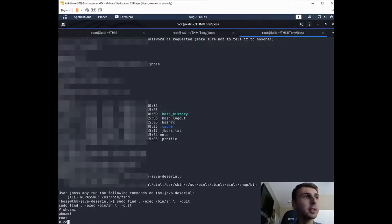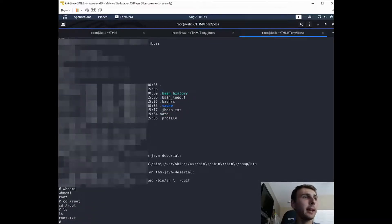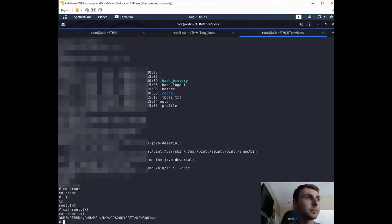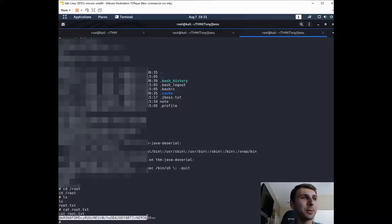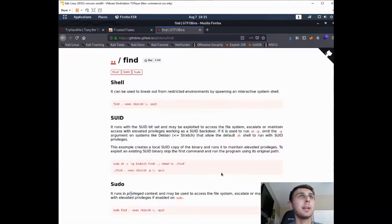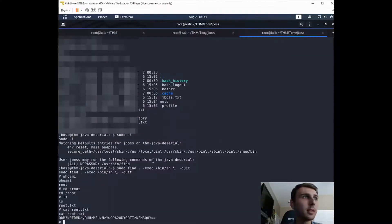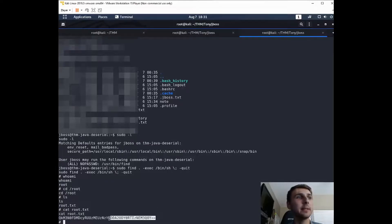So now if we go into the root folder, we have root.txt. So if we cat that out, this is not our flag. They're trying to pull a fast one on us. This looks like it is encoded. And if you go back to here, it says get cracking. Anytime that you see these two equal signs at the end, that signifies that it's probably base64.